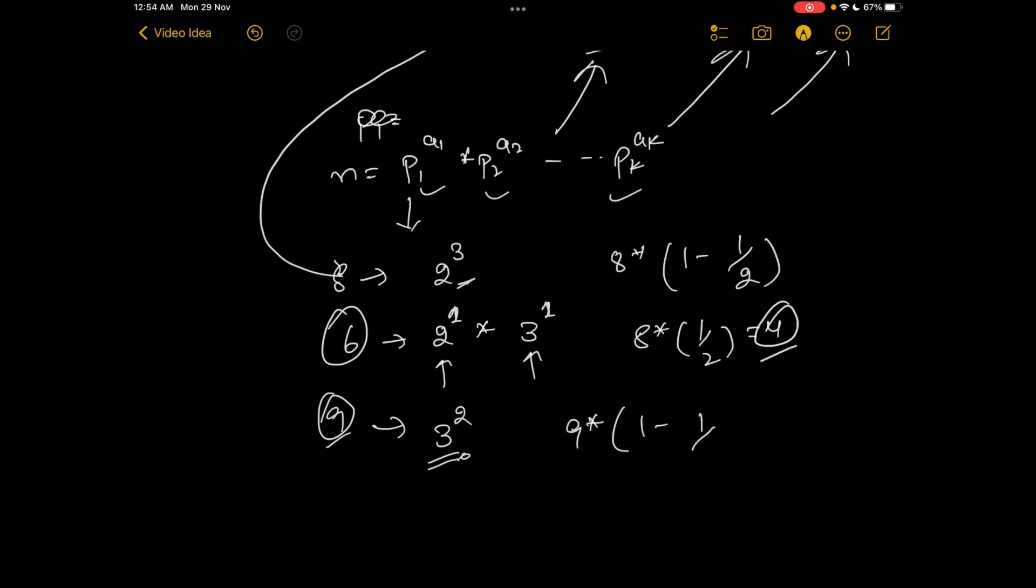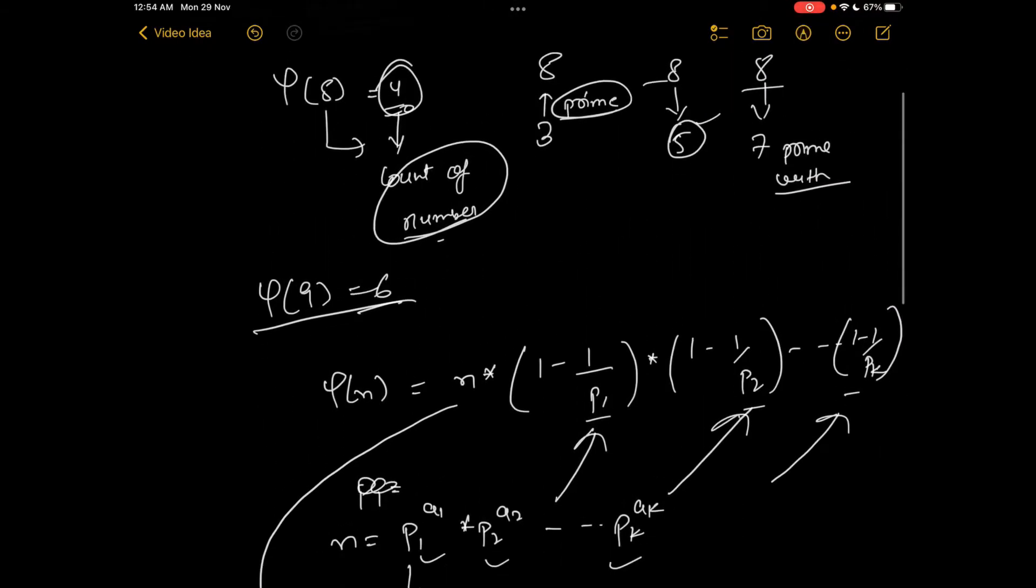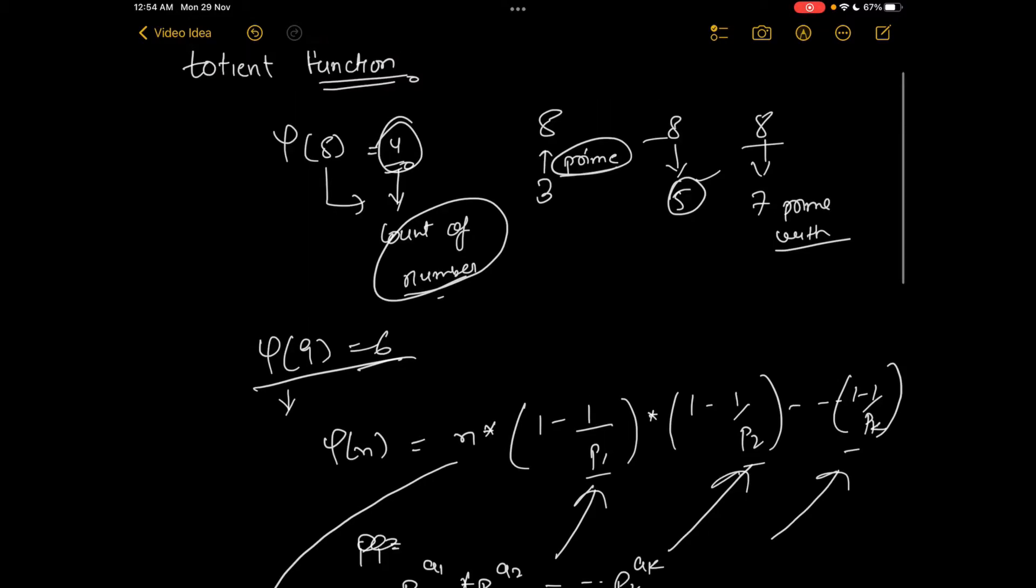It would be 9 multiplied by (1 minus 1/3), which is 9 multiplied by 2/3, which is 6. So phi of 9 equals 6.